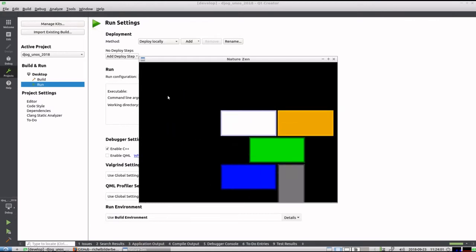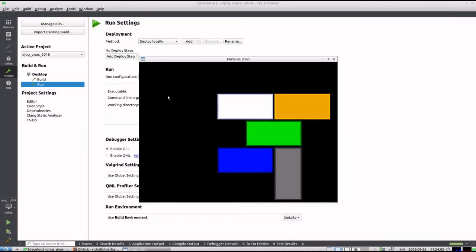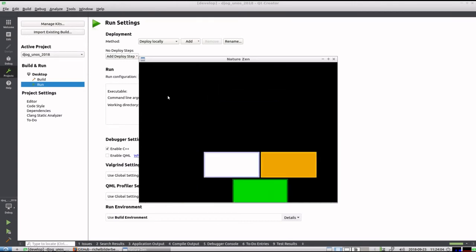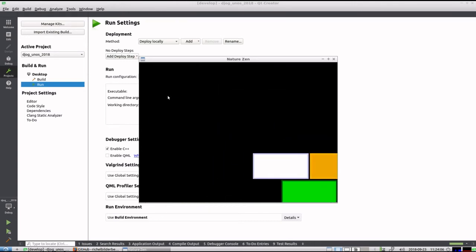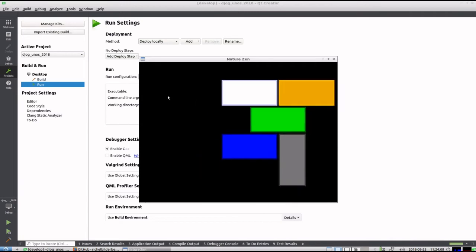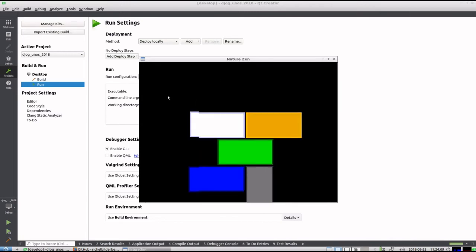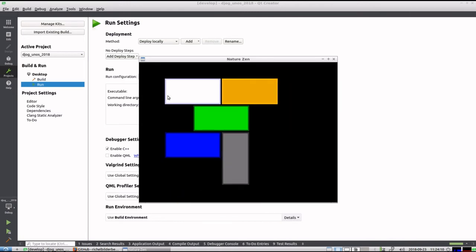So we have multiple tiles now, and they can move both diagonally and vertically, horizontally of course, and it goes very smoothly. This looks great.